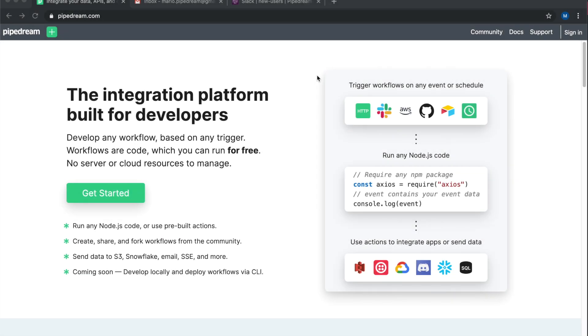Hi, y'all. My name is Dylan. I'm an engineer and a founder at Pipedream, and I'm excited to show you exactly how Pipedream works.